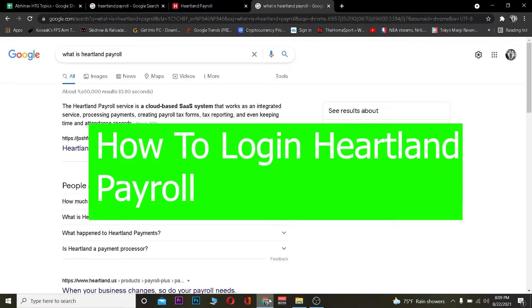Hey, what is up people! Hope you guys are having a fantastic day. It's me Richie Kevin and you're watching the How To Guide YouTube channel. In today's video, I'm going to be teaching you guys how you can log in to Heartland Payroll.